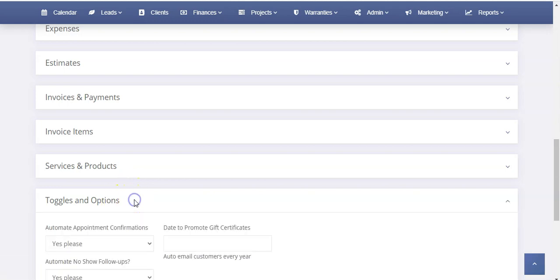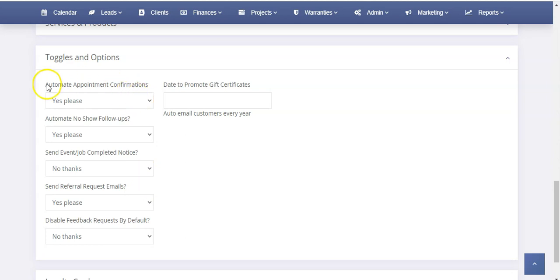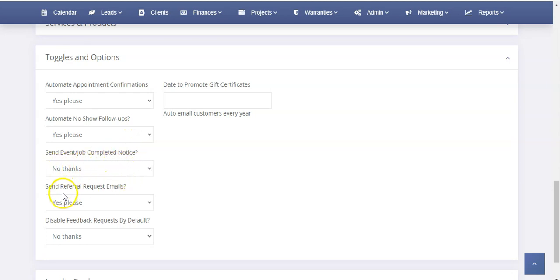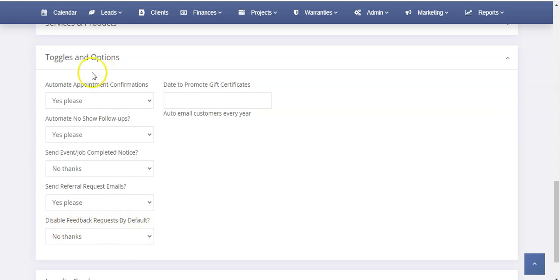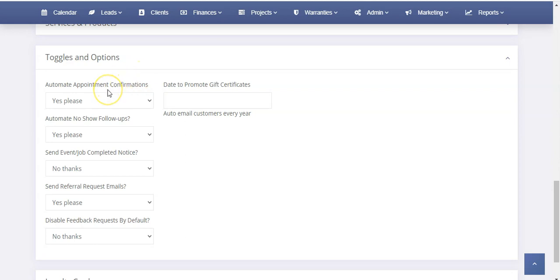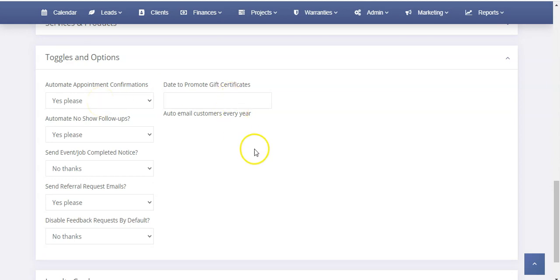Now under your Toggles and Options, this is where you can set this to automate appointment confirmations, automate no-show follow-ups, send job complete notices, send referral request emails, and disable feedback requests by default. The feedback requests are Google reviews basically. Make sure that whatever one of these options you want to have automated, set those to automate it. With your text message set up, it'll automatically send those messages by text as well as email. For example, automate appointment confirmations. This will send by email and text if you have the text message set up through Twilio.